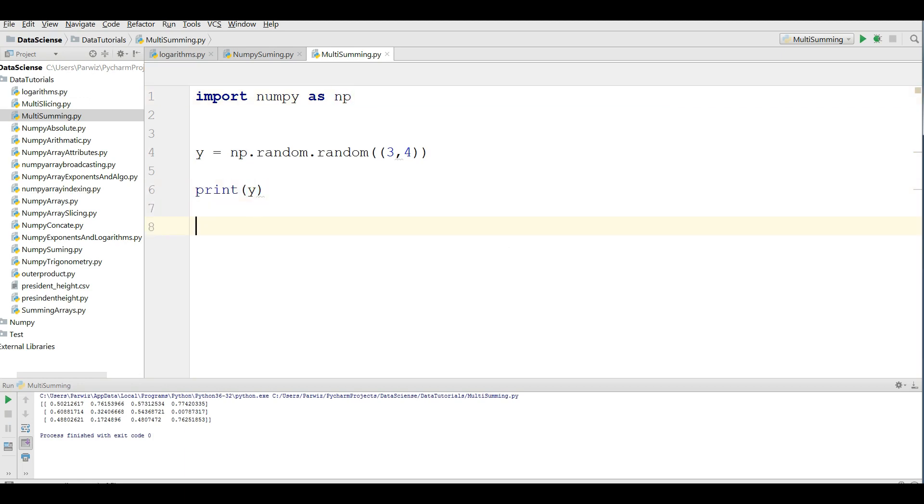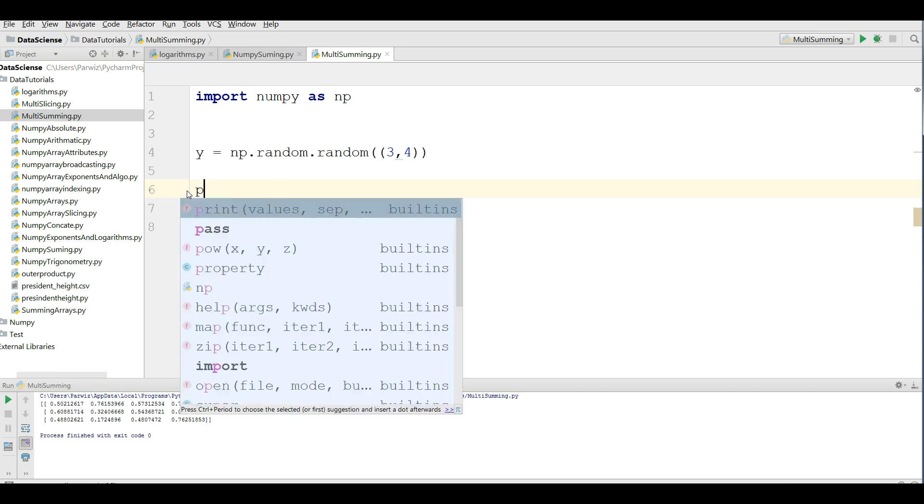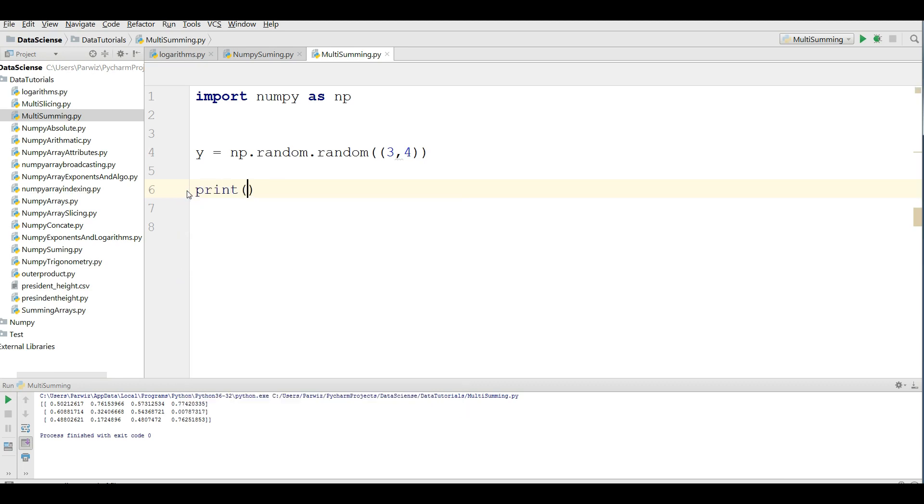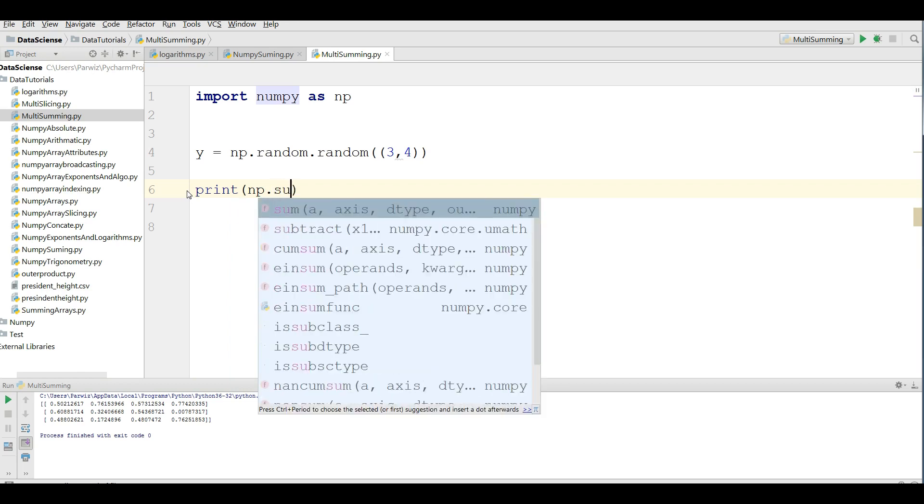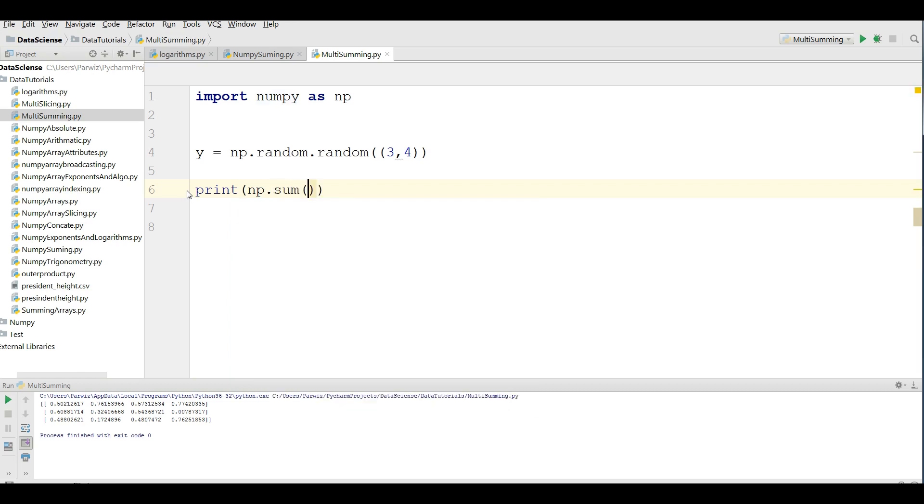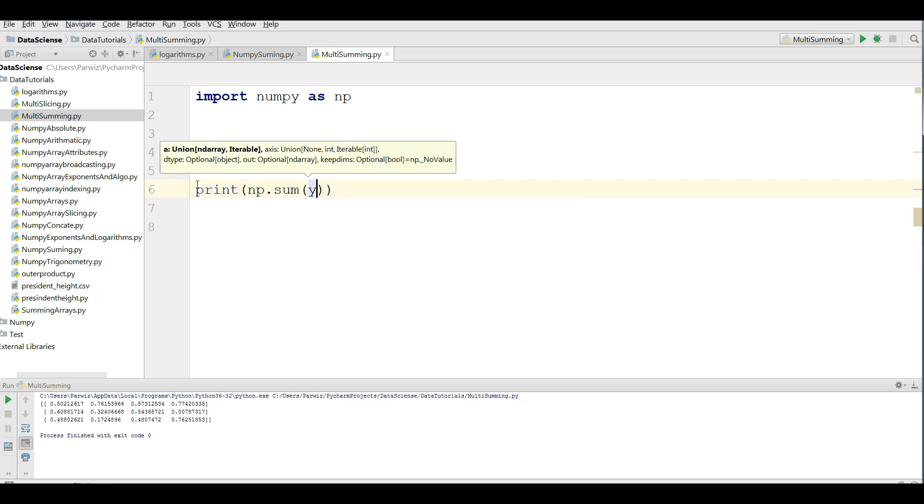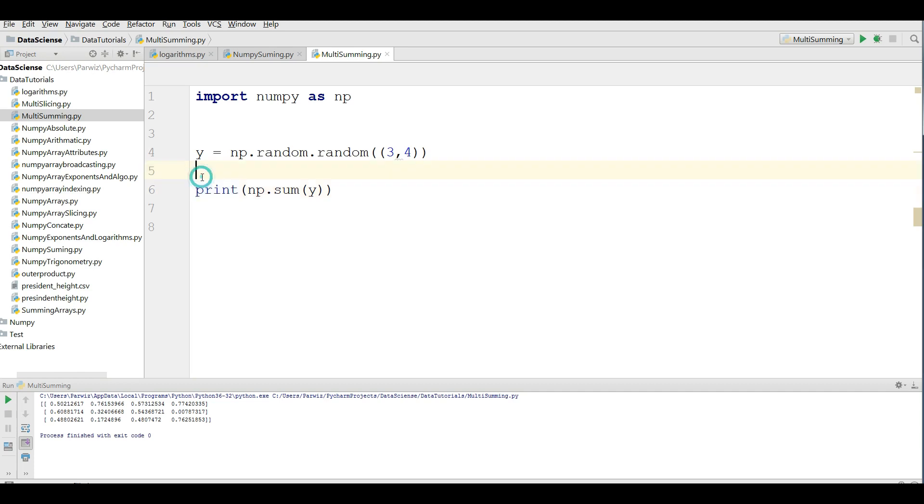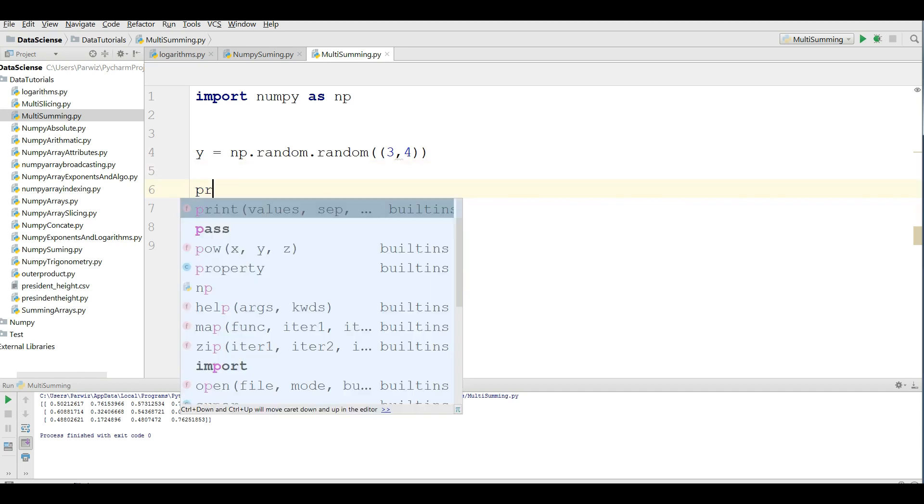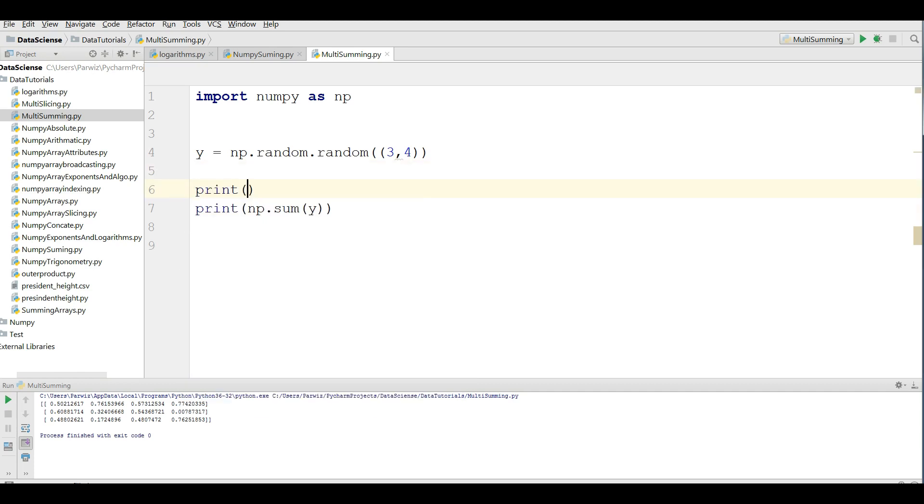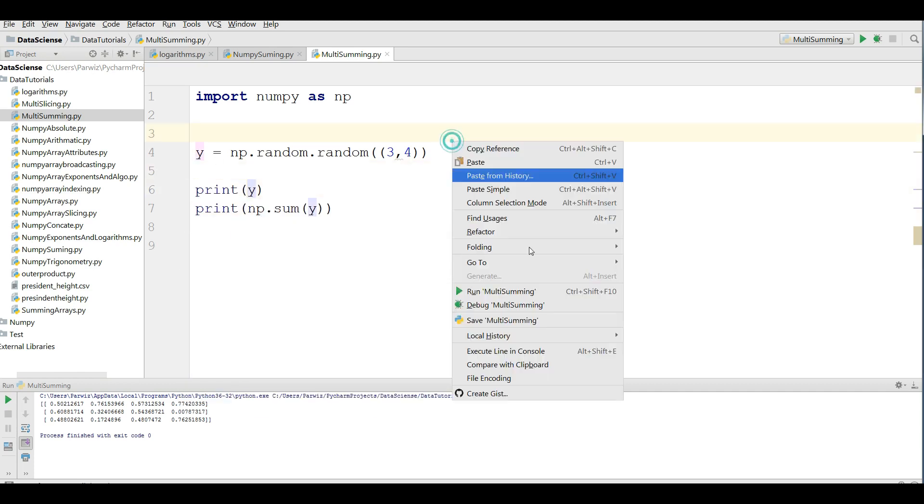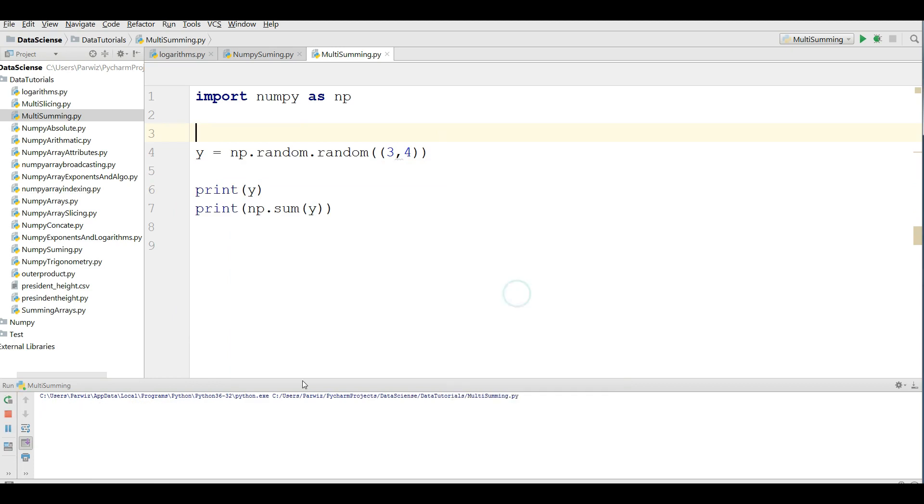If you want to sum this, you can simply write print np dot sum y. Let me print the array in here, print y. Now, if you run this, you can see that now this is our sum.